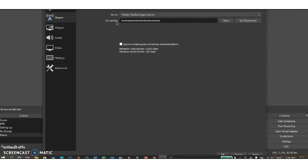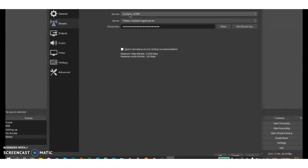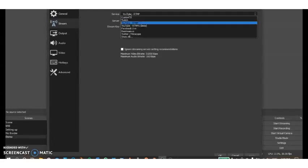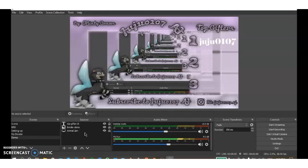You're going to want to scroll down and press apply. This saves all changes including your stream key. While you're here, you're also going to want to make sure it says YouTube RTMP and you don't want the beta version. All right, we're done.